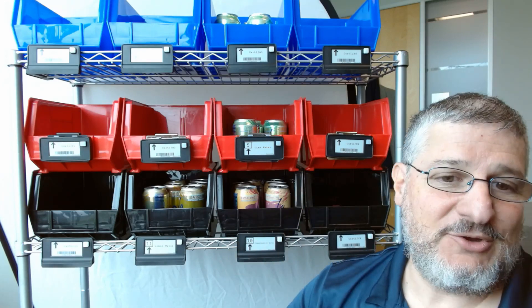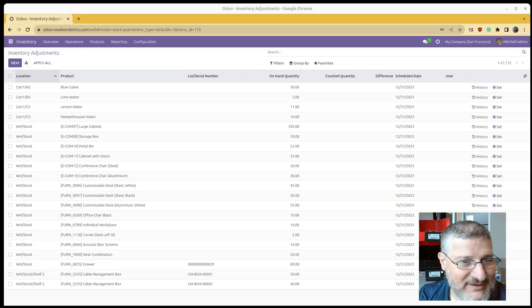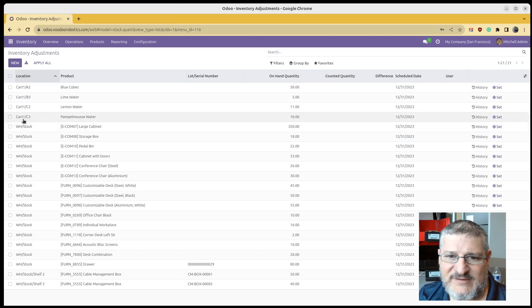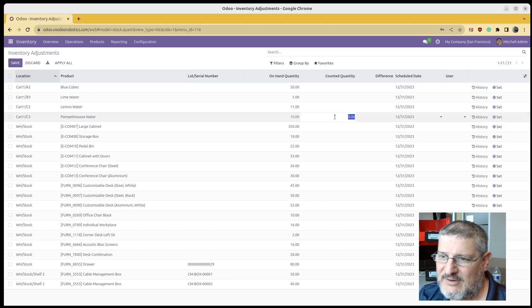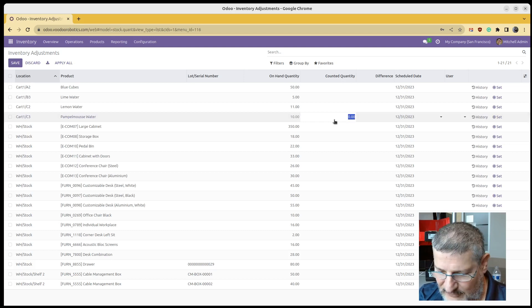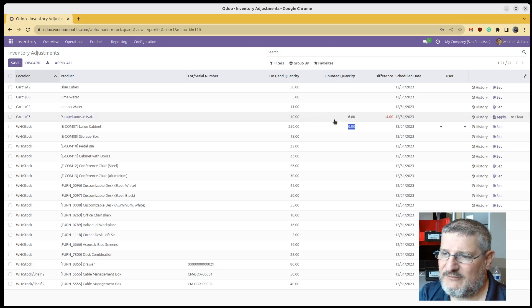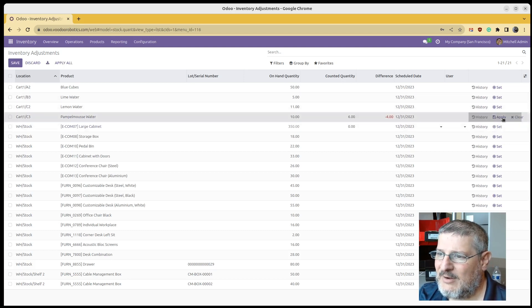So let me show you how we correct that using our Odoo module. Here's our inventory page in Odoo, and you can see here's location C3 with the water. I'm just going to go in, and I'm going to enter in the actual inventory of 6, and I'm going to hit Apply.